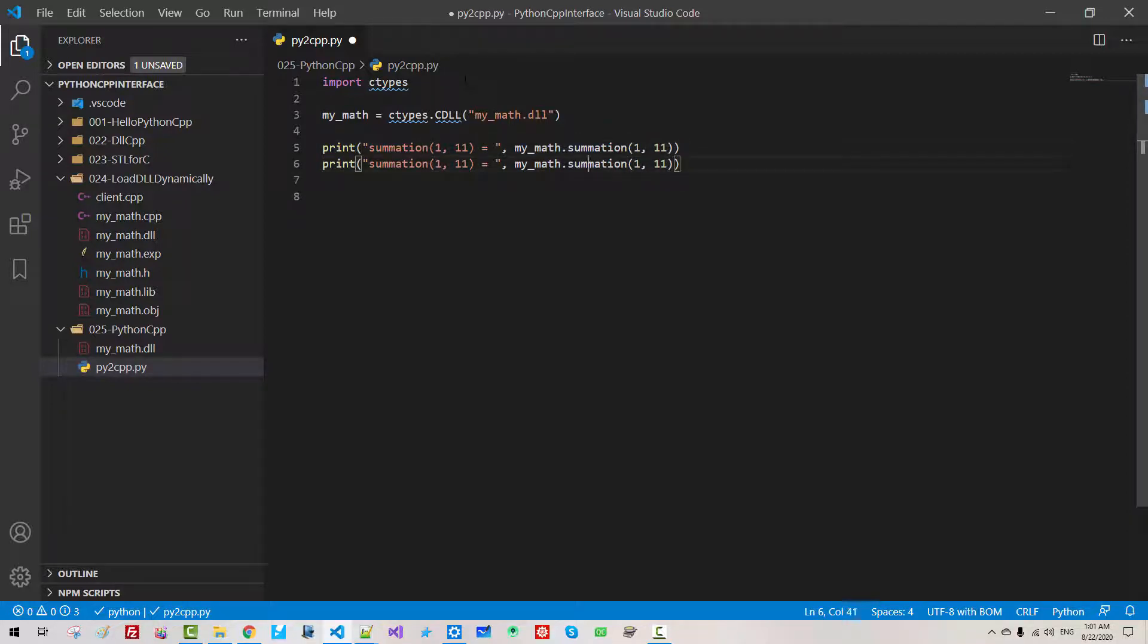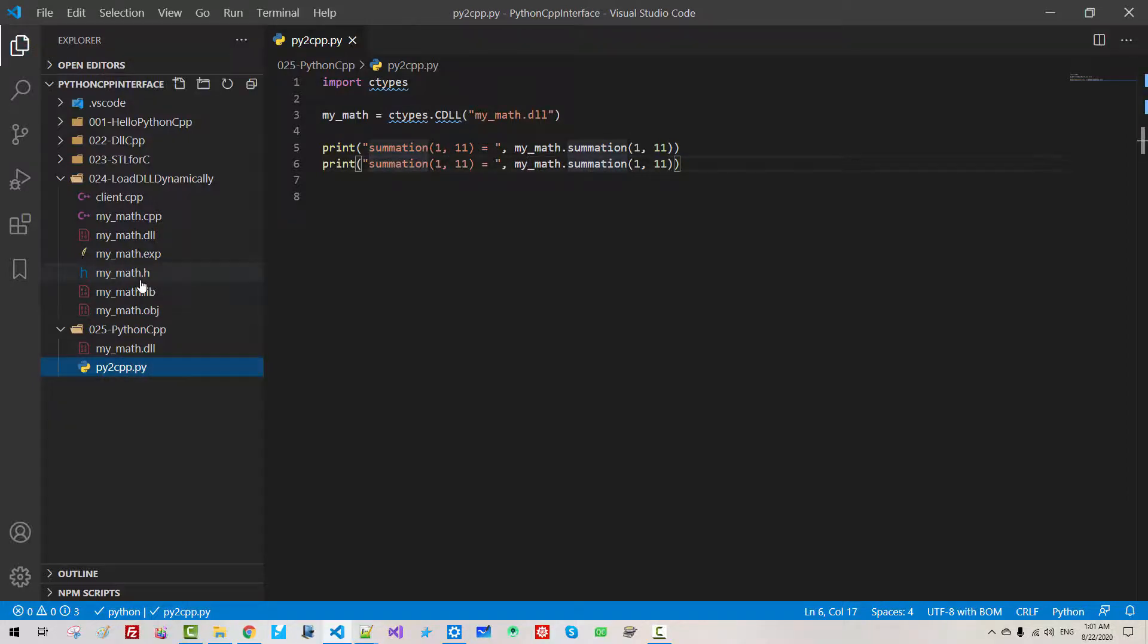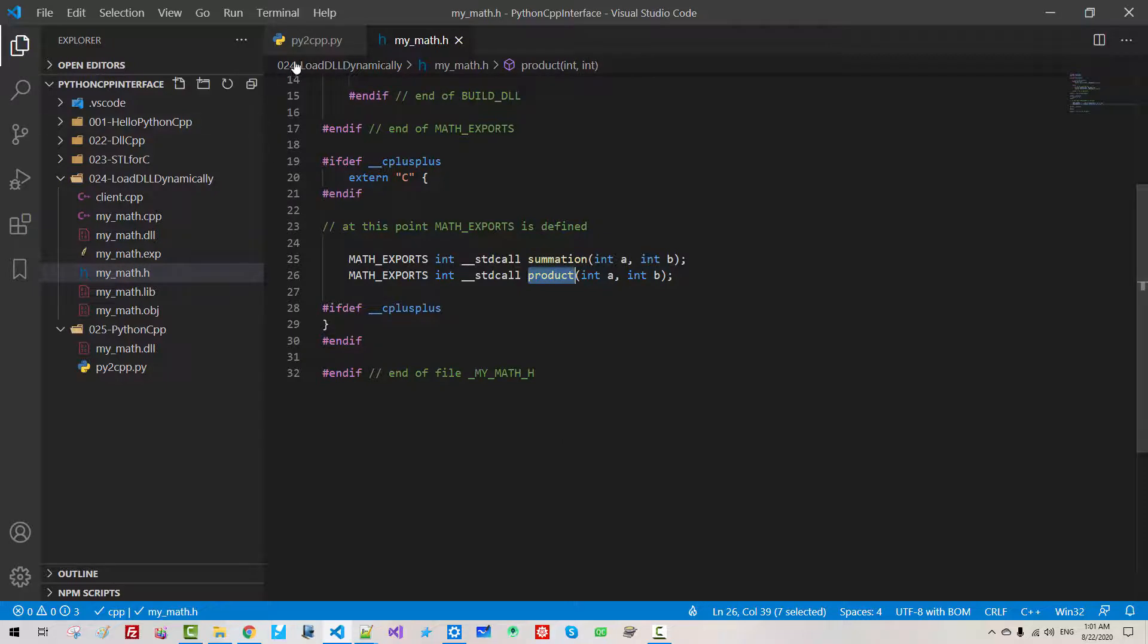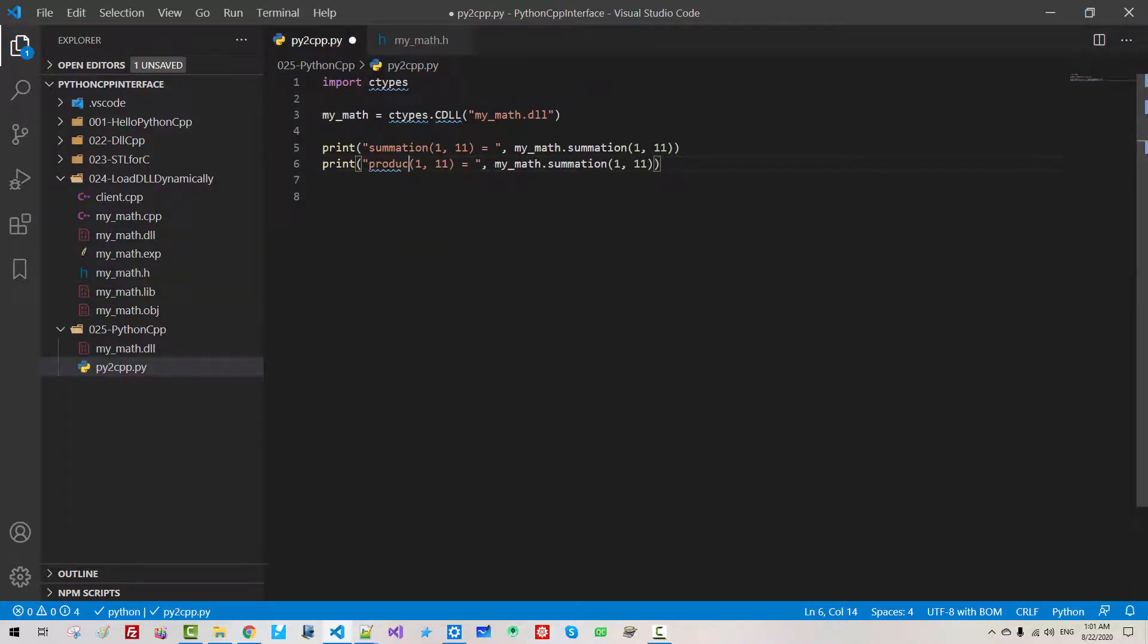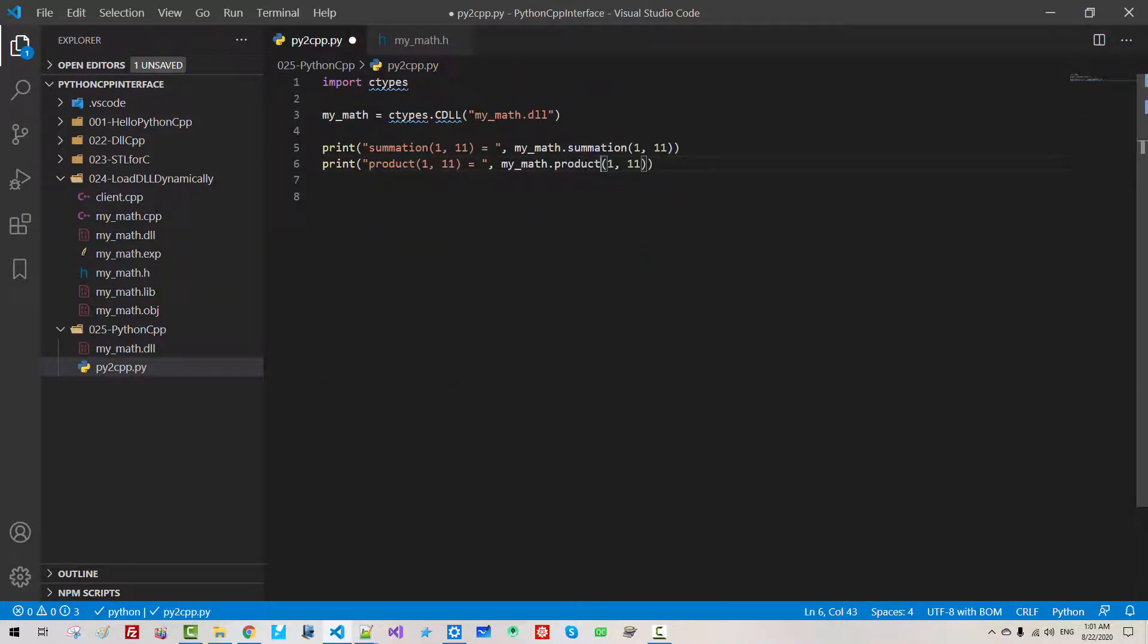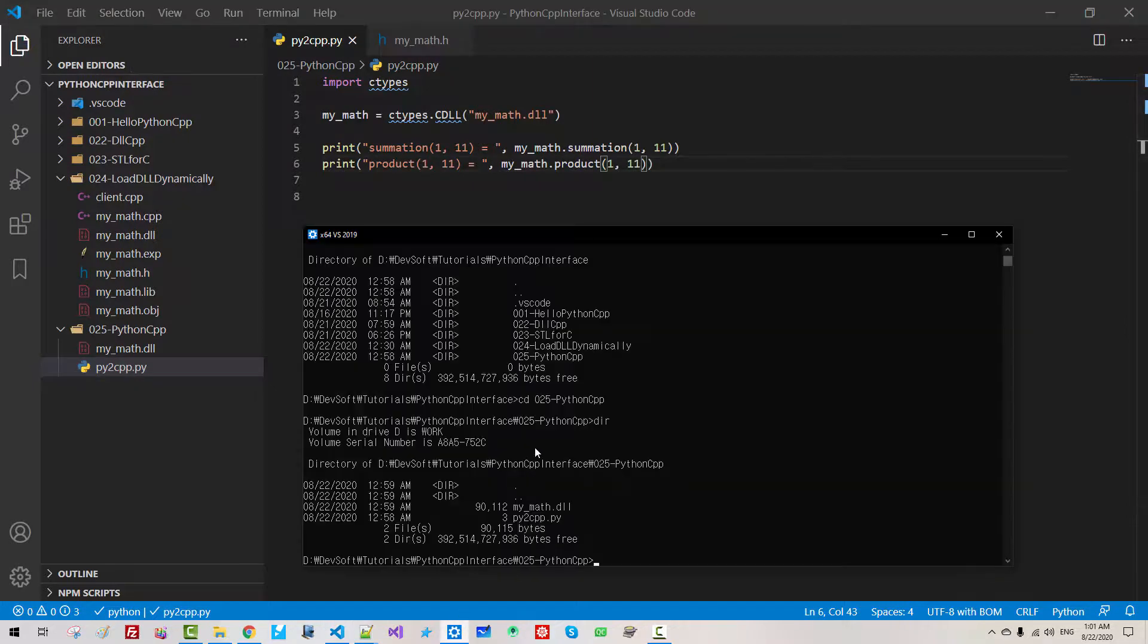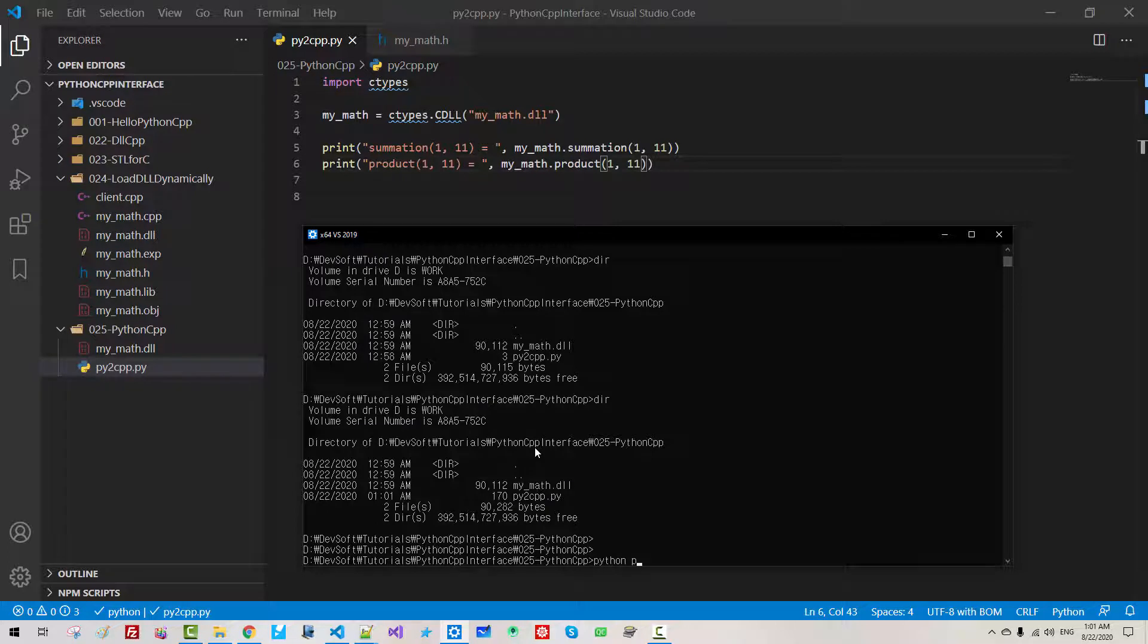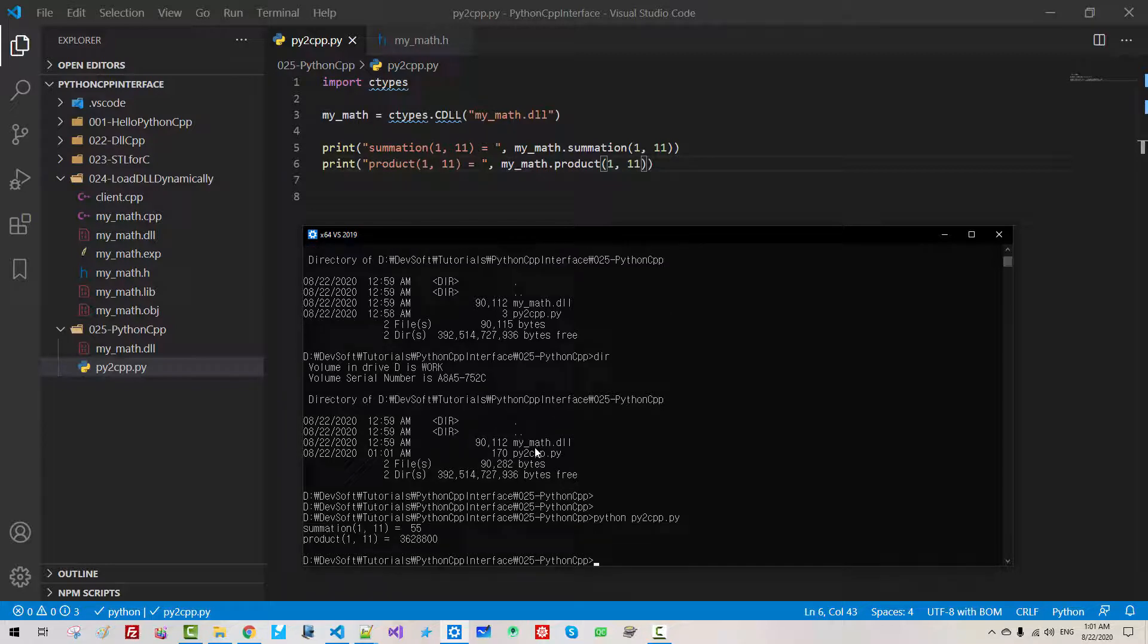We also created in our previous episode, we created product. Product. Product. We call dir. Python py to cpp.py. Hit enter.